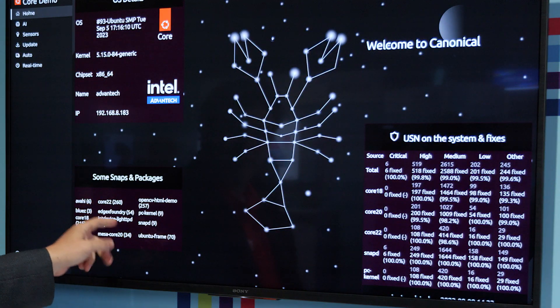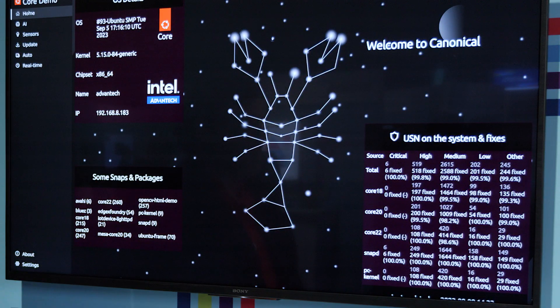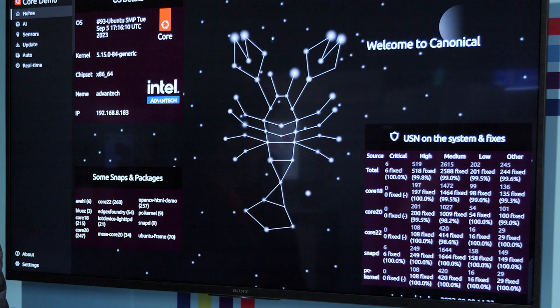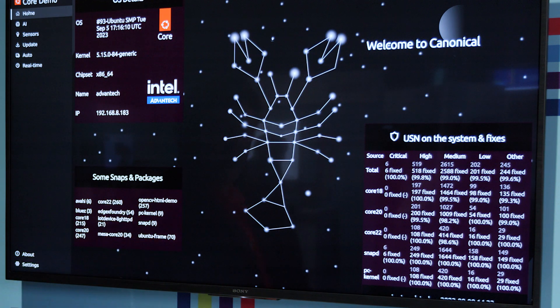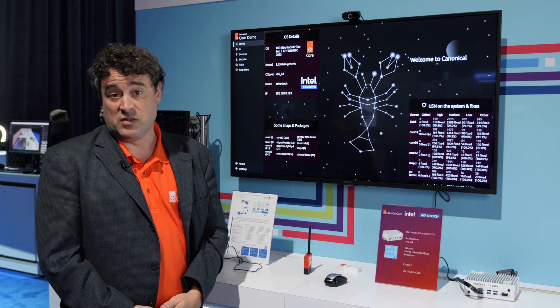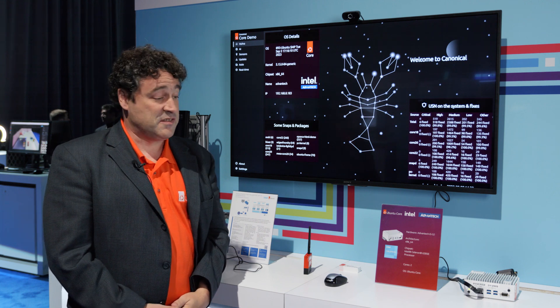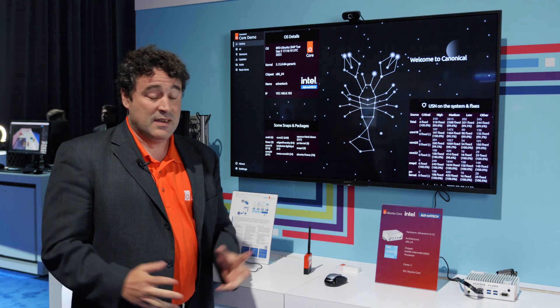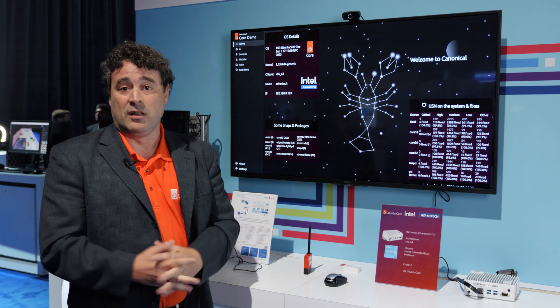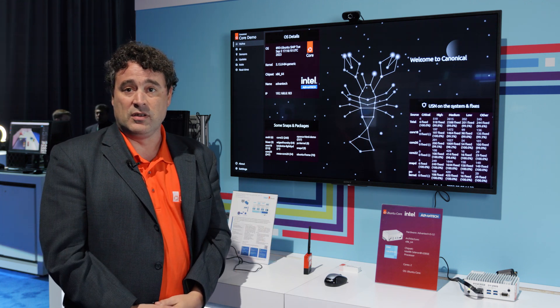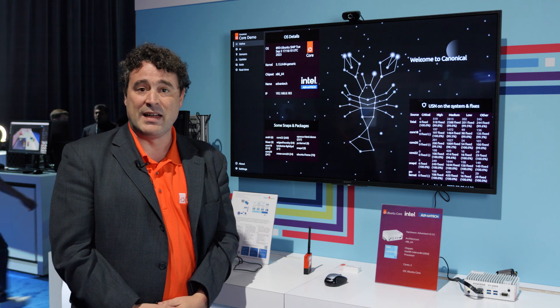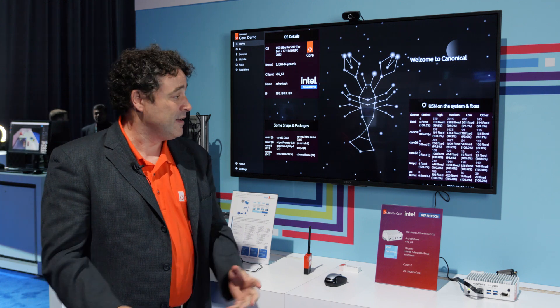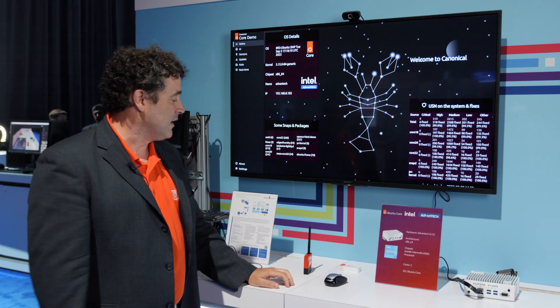Some of the snaps and packages—I think on this one there's about 15 snaps. Only some are being displayed. It's pretty easy to install. You just say 'snap install' and the name of the snap, and then it's installing.